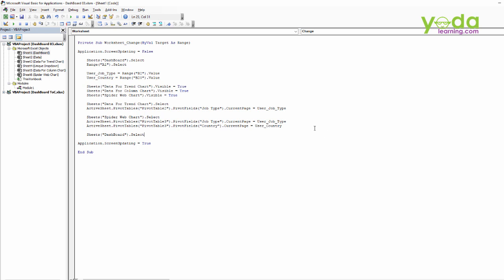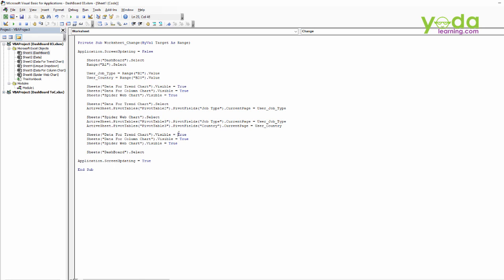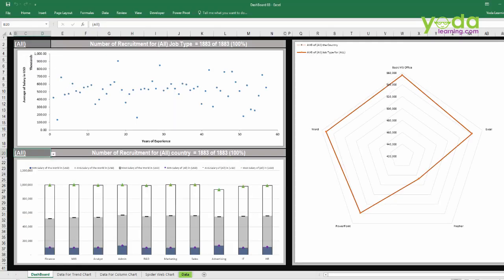So I'll just paste it once again. But this time, in place of true, we say false. There it is. And once done, let's close the file and try to execute this.